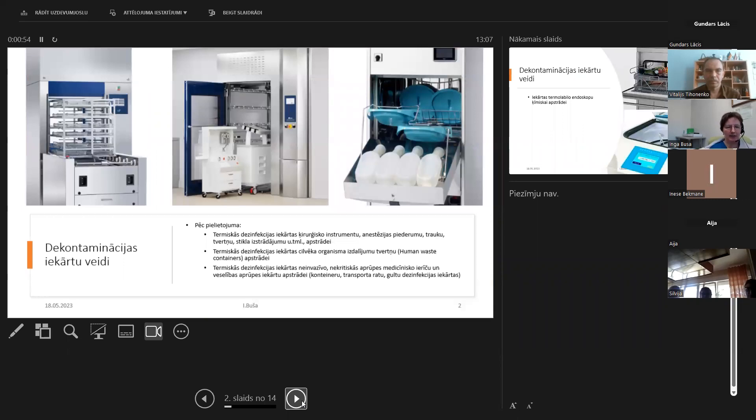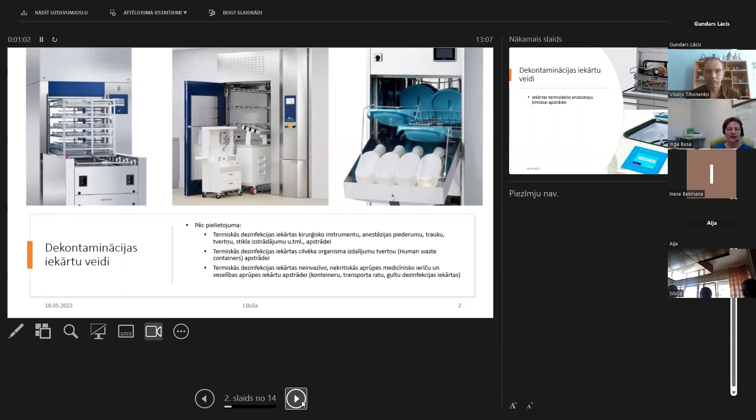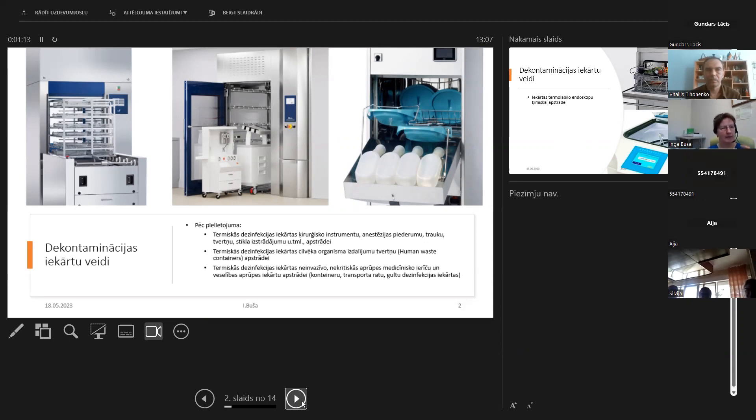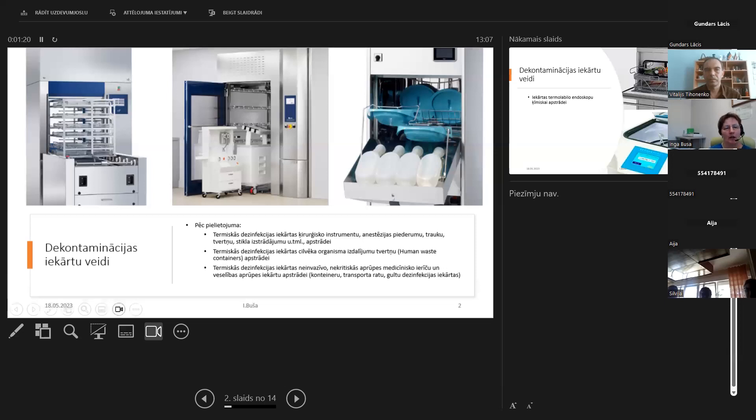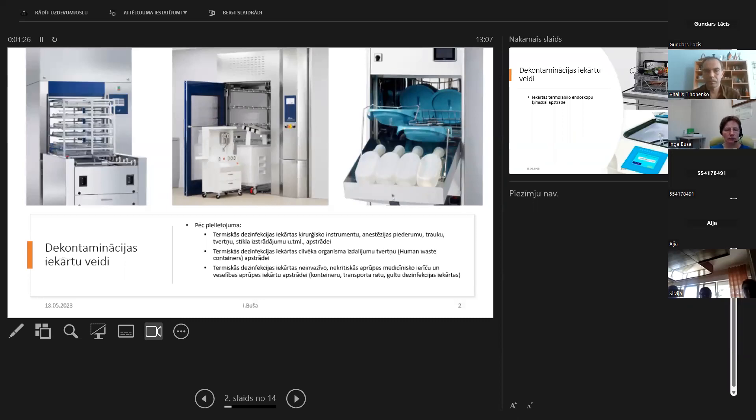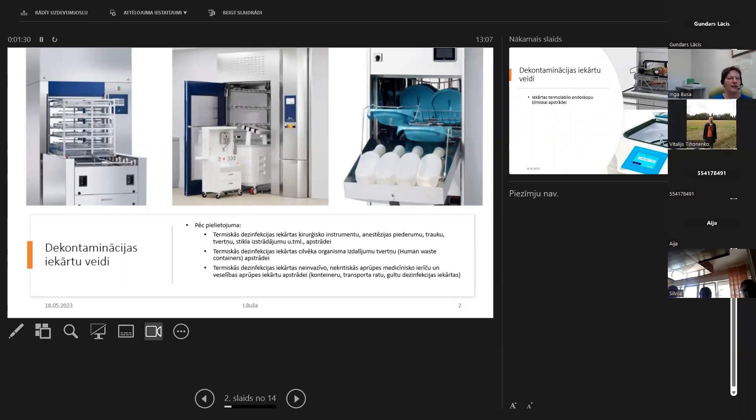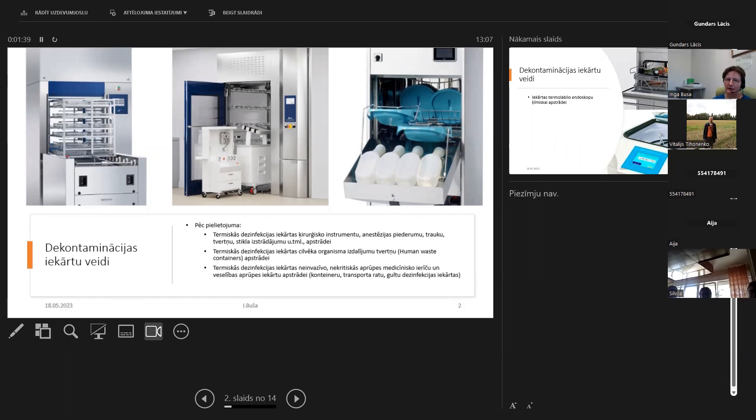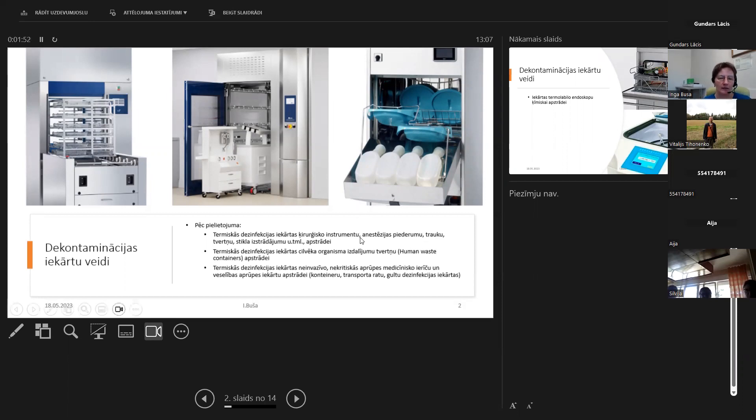Dekontaminācijas iekārtas ir visdažādāko veidu, un principā pēc pielietojuma pamatā arī šajā ISO 15883 iedala trīs lielas grupas, kurām ir arī katrai sava standarta daļa veltīta. Ir termiskās dezinfekcijas iekārtas ķirurģisko instrumentu, taiskaita anestēzijas piederumu, trauku, tvērēnu stiķīšu izstrādājumu apstrādei. Tā ir universālākā dezinfekcijas iekārta, jo pamatā instrumenti lielākā daļā ir termostabilie, un tā ir numurs viens, kas ir nepieciešama sterilizācijas nodaļā.